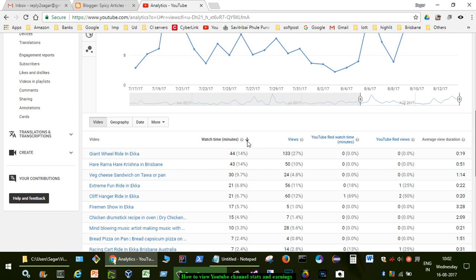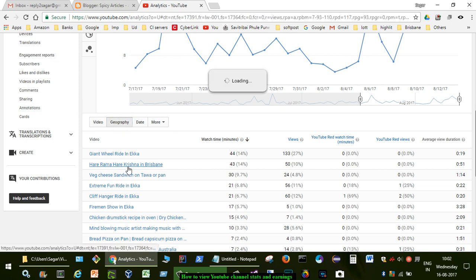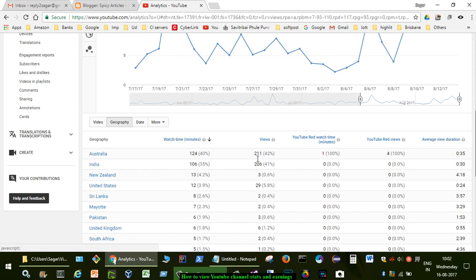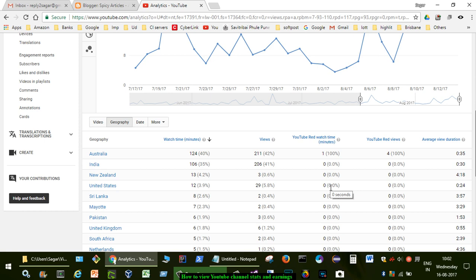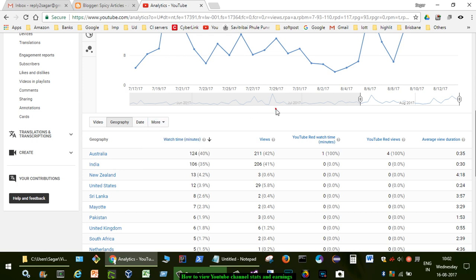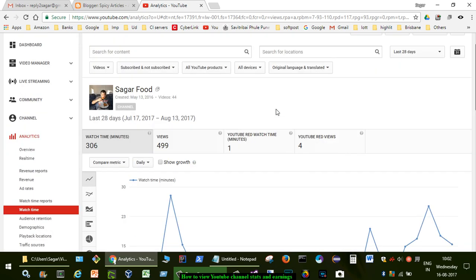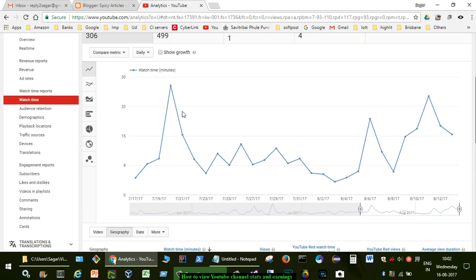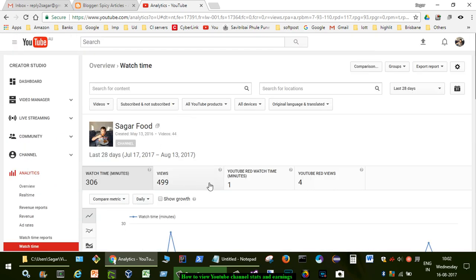You can also look at the geography of the videos, like from which geography your channel is being viewed. You can see that from Australia there have been lots of people who have been watching those particular videos.